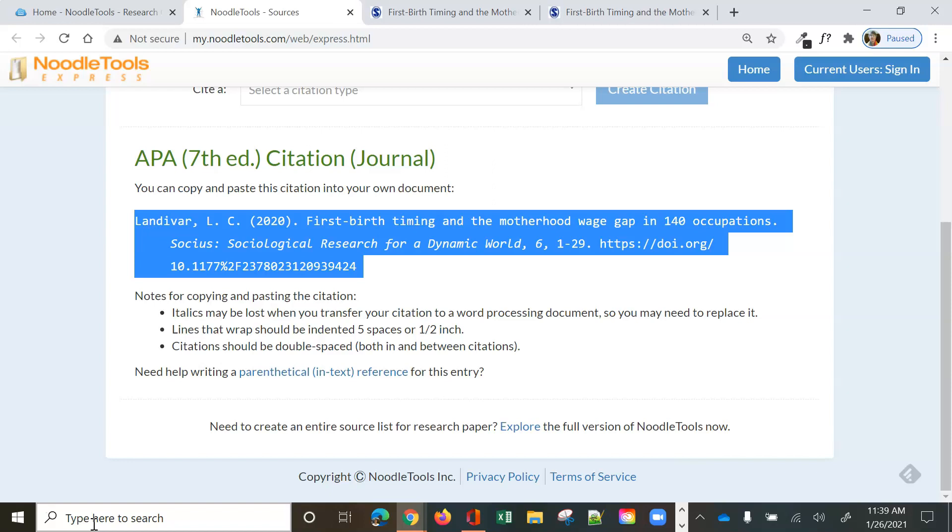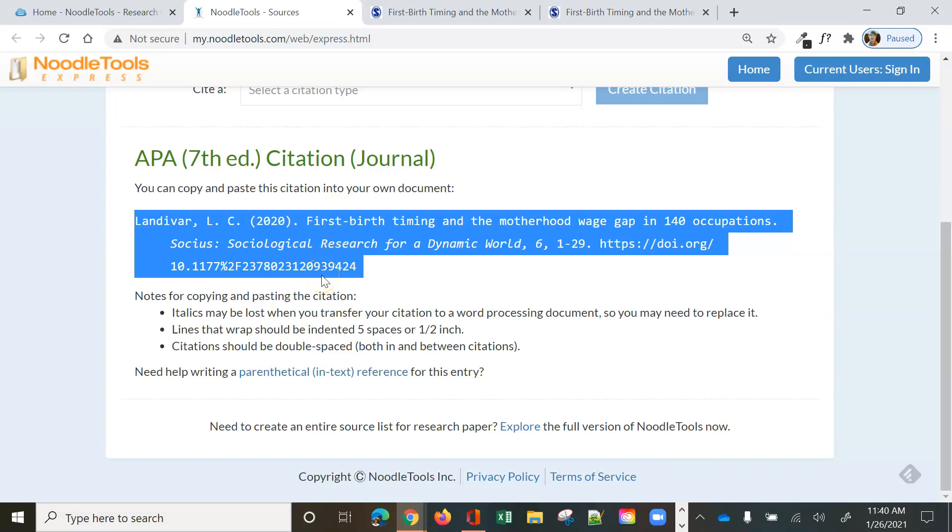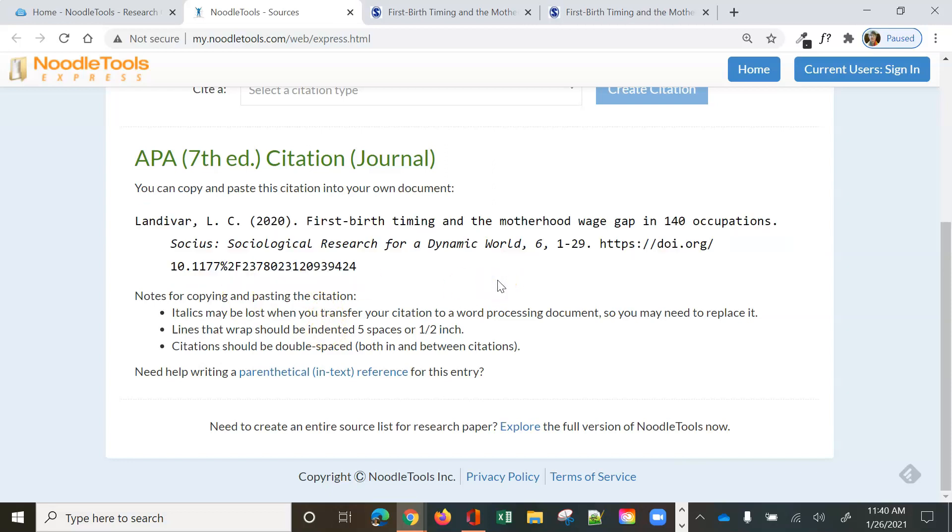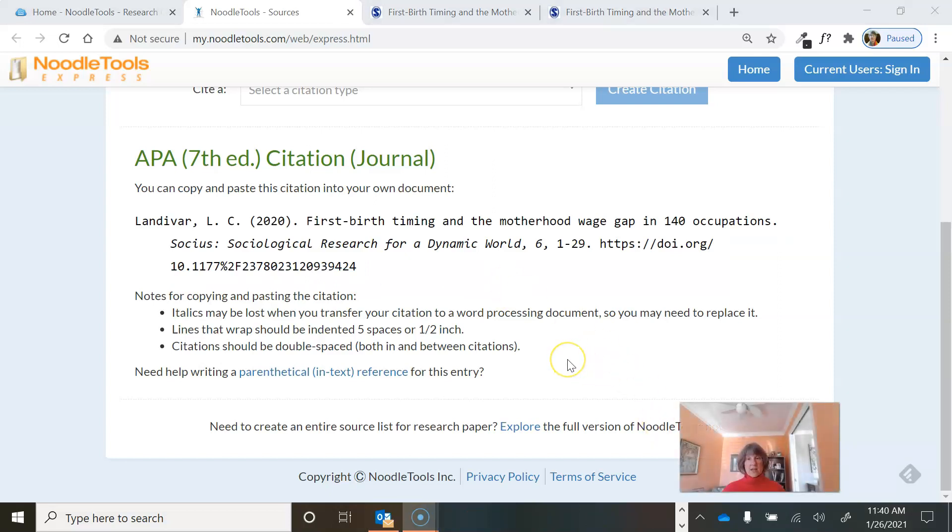And you do need to double check and make sure, and it's got notes here telling you, you need to make sure you go back and redo the italicized words. These are the italicized words here. You need to make sure that your line wrapping is working like it should. And you need to make sure that you have your double spaced and your hanging indent there. But see how easy it is to use NoodleTools Express to create a citation.